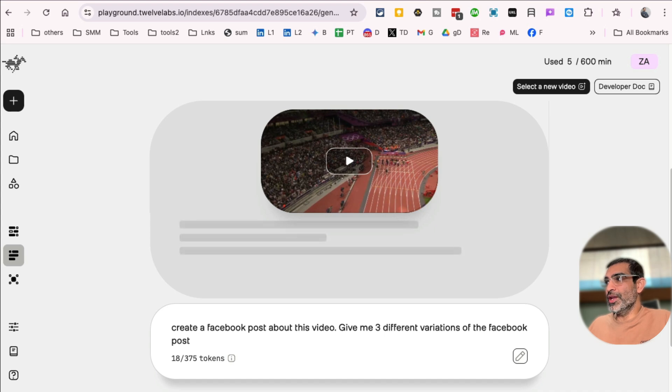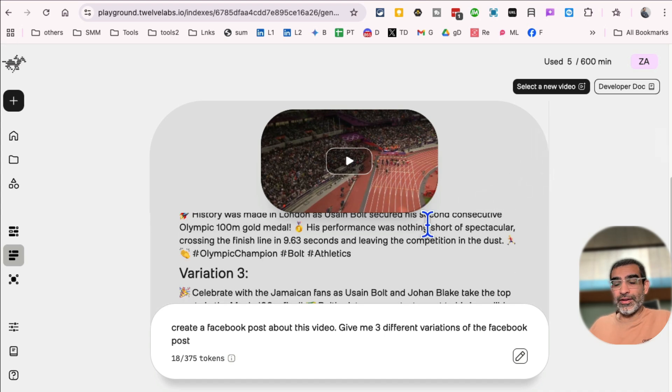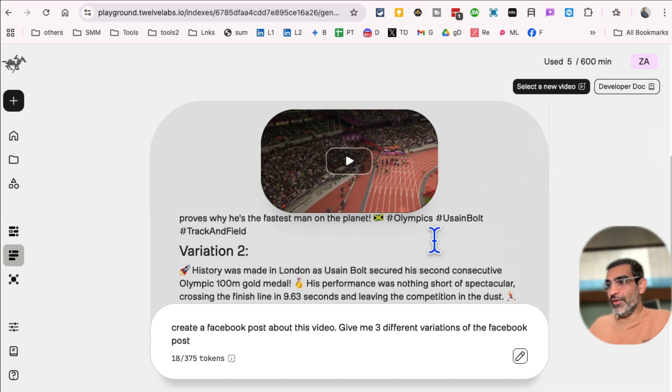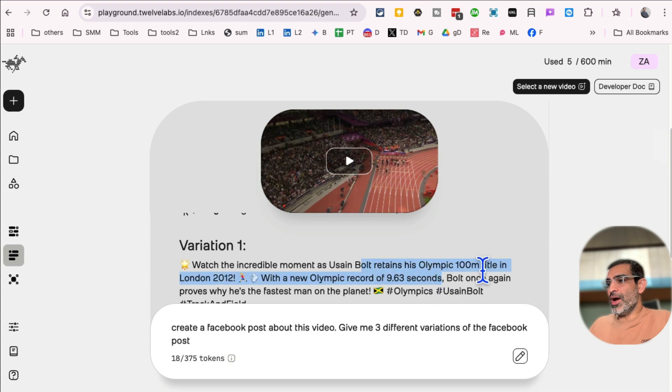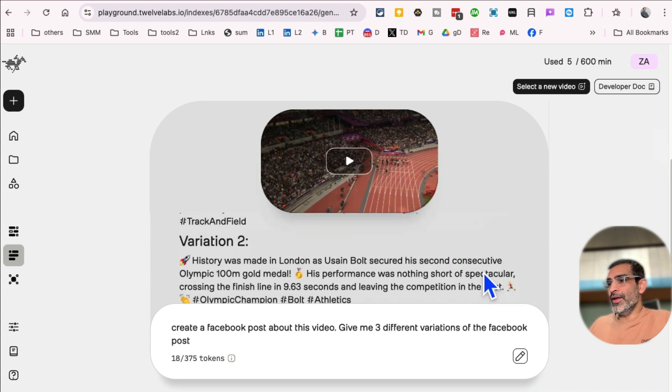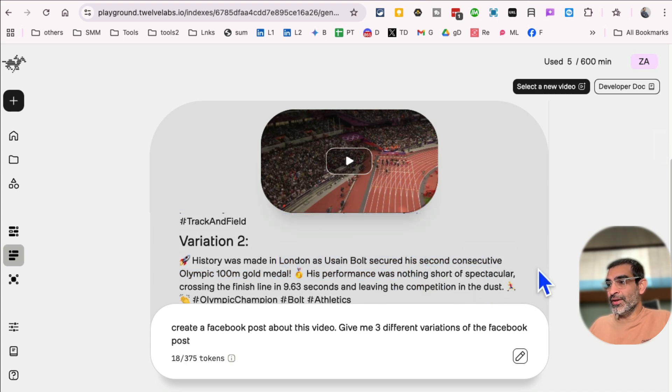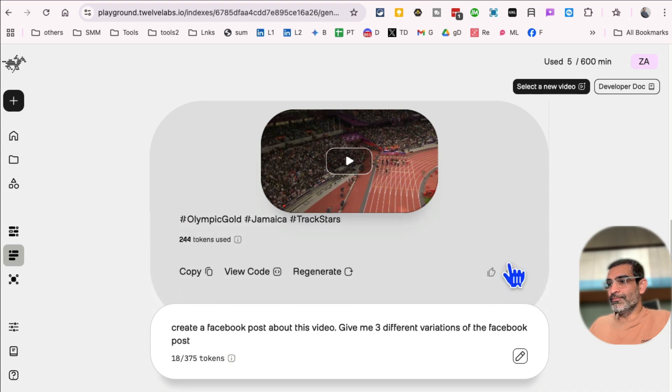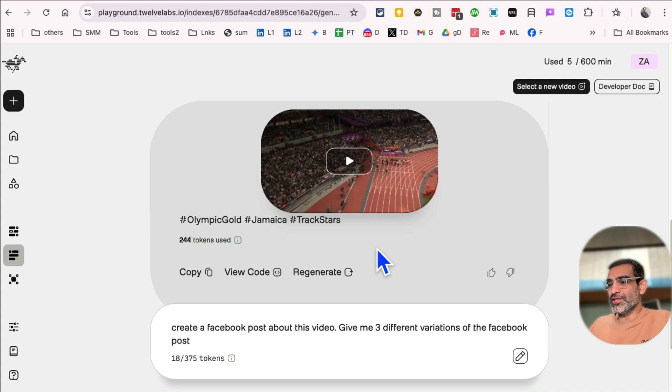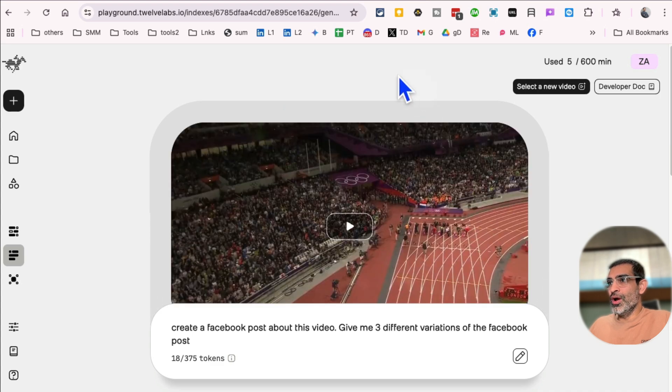post with three different variations for me. And done. Very fast. Here is variation number one. Here is variation number two. History was made in London. Usain Bolt secured a second consecutive Olympic gold medal. Super simple. And it tells me how many tokens I've used. So 12 Labs dot io, video intelligence platform, but you can do the same thing. Generate social media text, Facebook post text from videos.